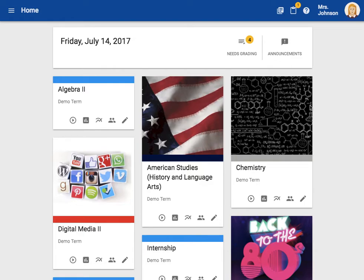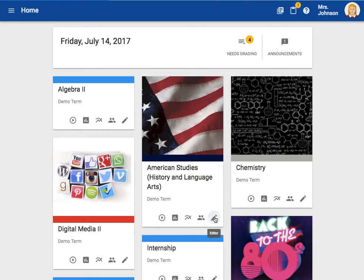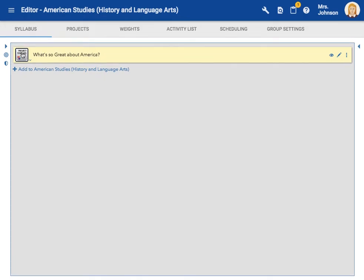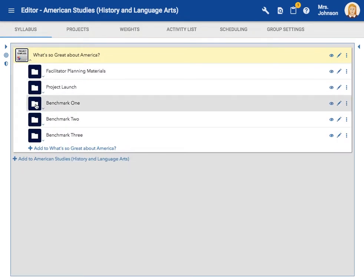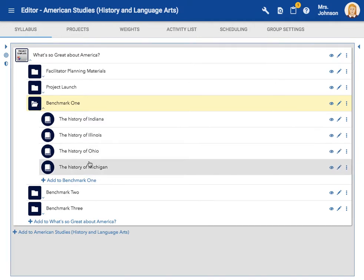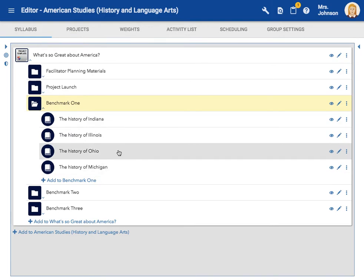Let's start by looking at project groups. From the home page, I'm going to enter a course that has an existing project. This project is one that students are focusing on studying the history of different states in the Midwest. I'm going to create groups of students for each of these states. Let's get started creating those groups.